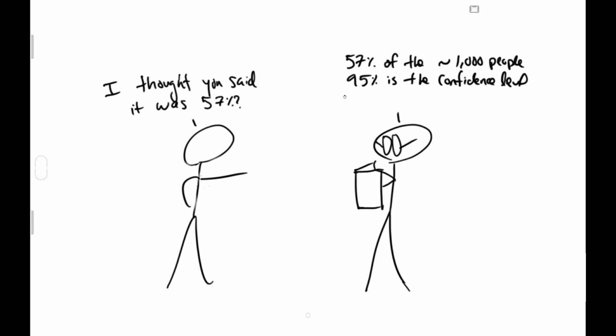57% of the 1,000 people. 95% is the confidence level for the confidence interval where 53 is the lower bound and 60 is the upper bound.